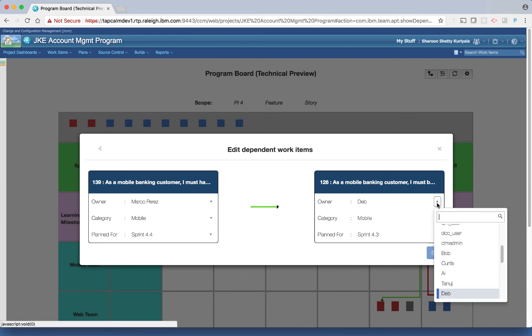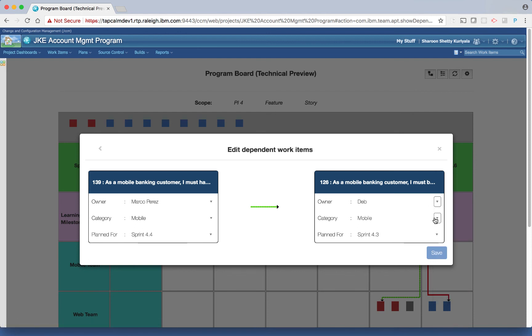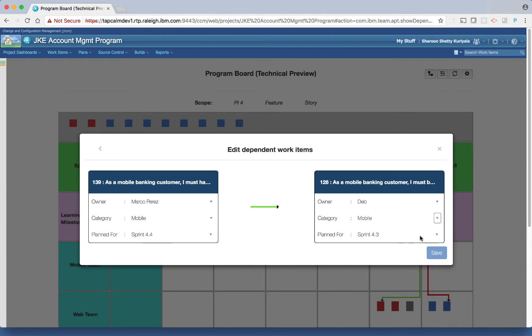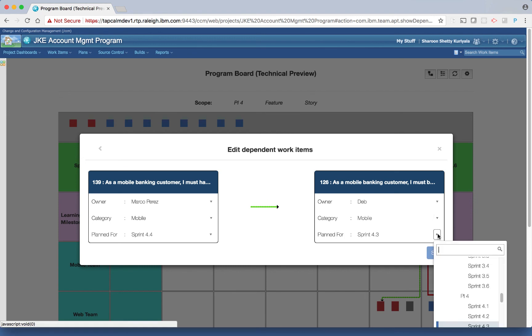You can also edit dependent items — open the story dependencies and edit the associated work items. You can change the owner, the category, or the target iteration.